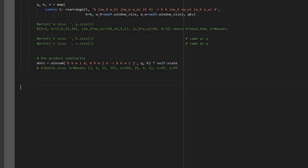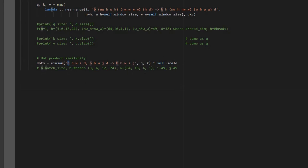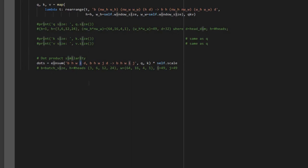For the dot product we are going to use this function, which takes two inputs: Q and K. The dimension of Q is b (batch size, which is 1), then h (number of heads, which is 3 for the first stage), then w (64, the number of windows), then i which is 49, and then d which is 32 — shown here as 1, 3, 64, 49, 32.